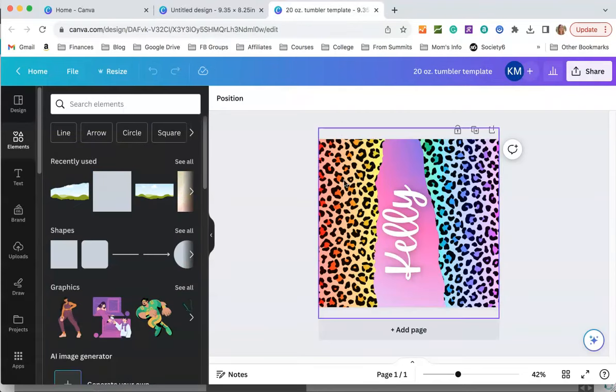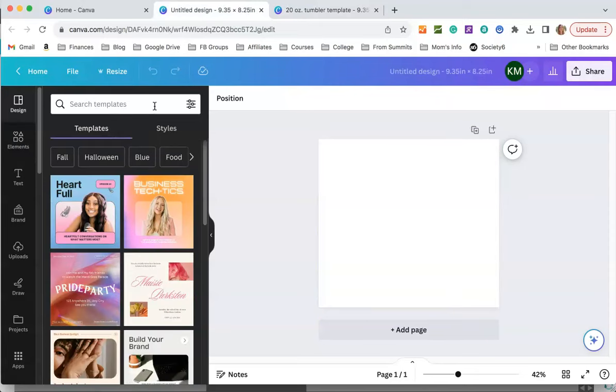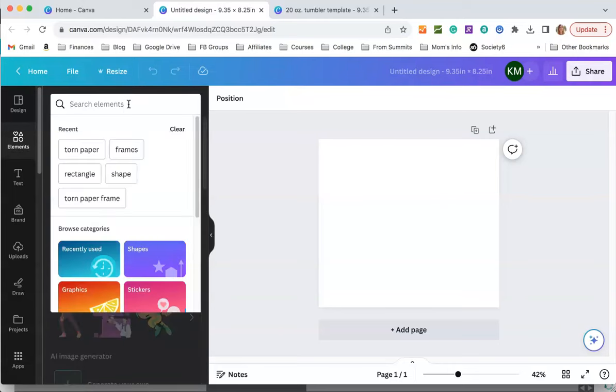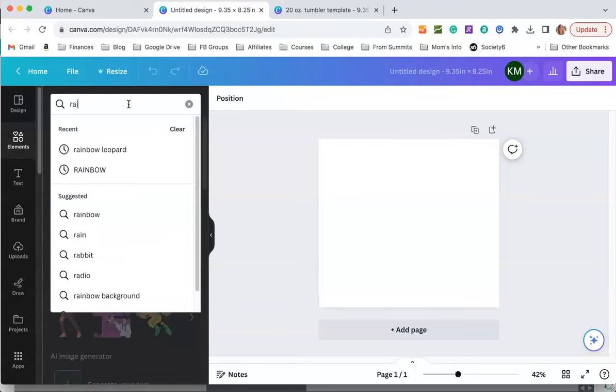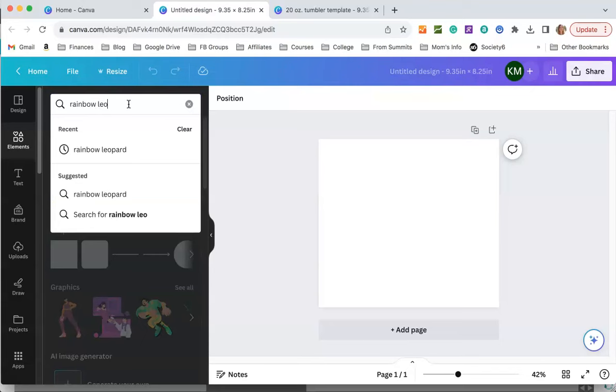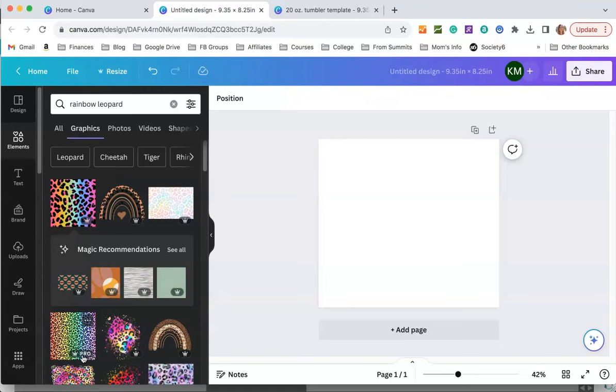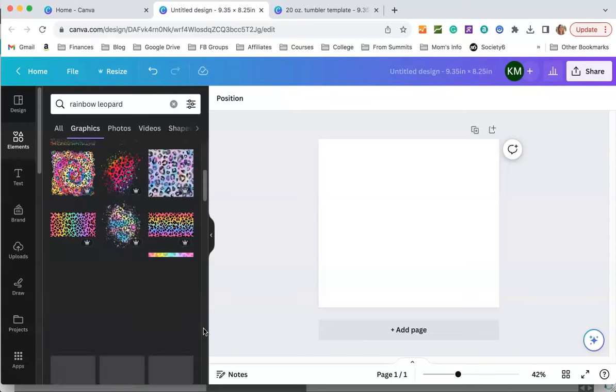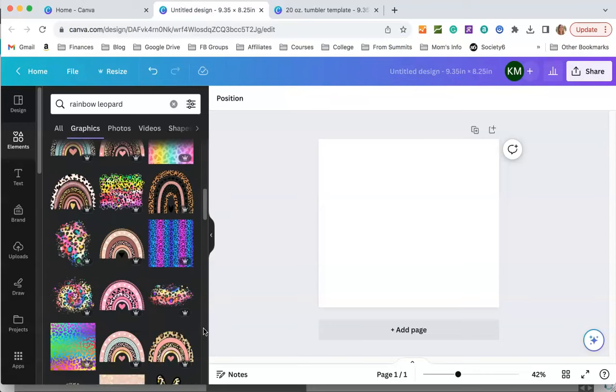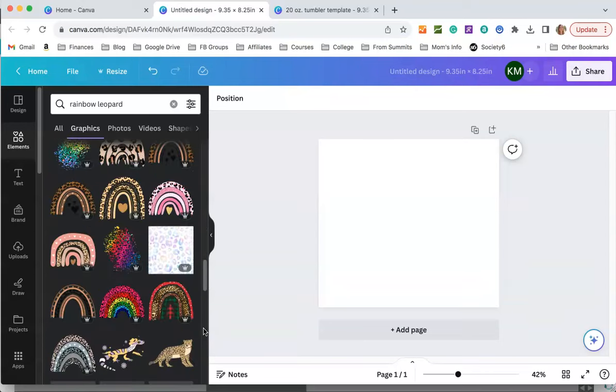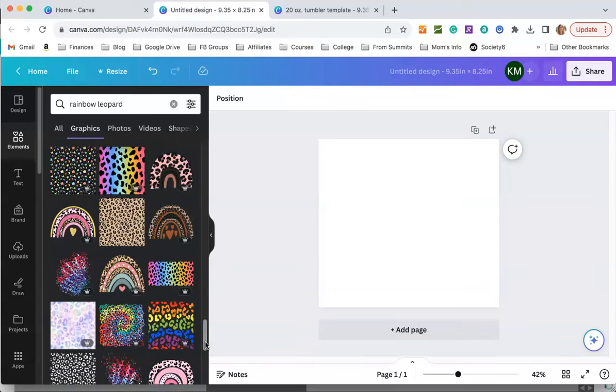The first thing we're going to do is put in this leopard background. All I did was under elements search for rainbow leopard. We're going to choose this one down here. Now this is available only for Canva Pro users. You can see it says Pro and has a little crown right here. But if you want to use a free design, if you scroll down you can use this one right here with no crown.